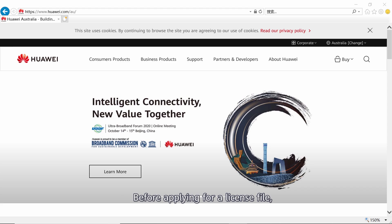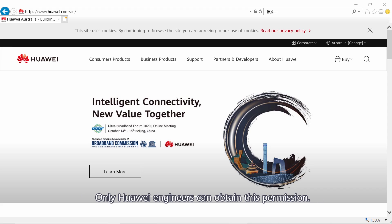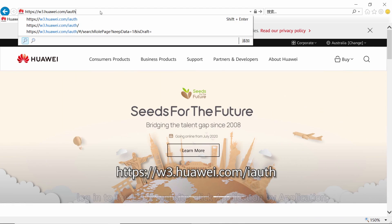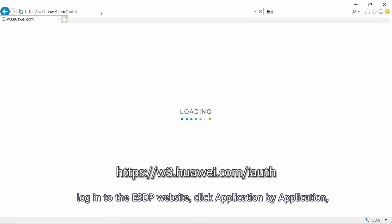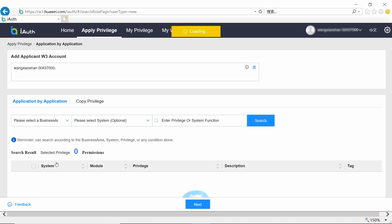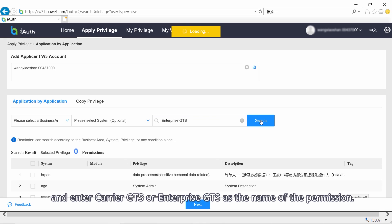Before applying for a license file, you need to have obtained the ESTP website permission. Only Huawei engineers can obtain this permission. To obtain this permission, log in to the ESTP website, click application by application, and enter Carrier GTS or Enterprise GTS as the name of the permission.